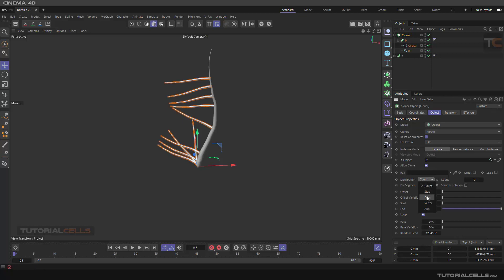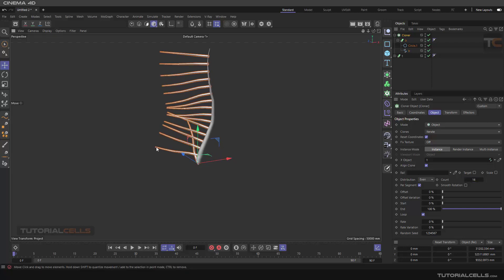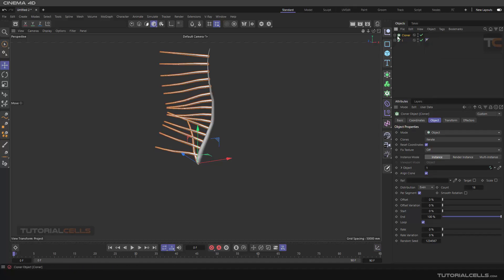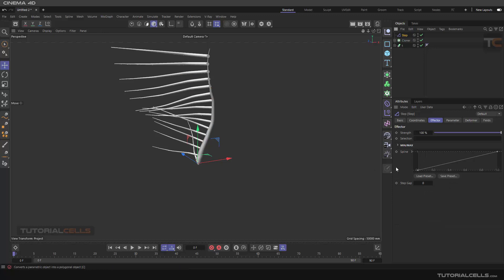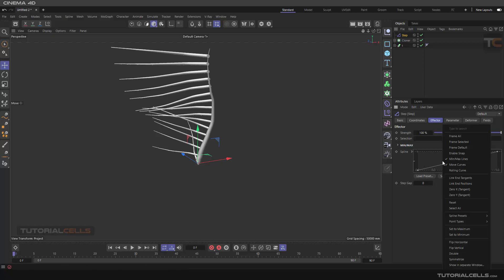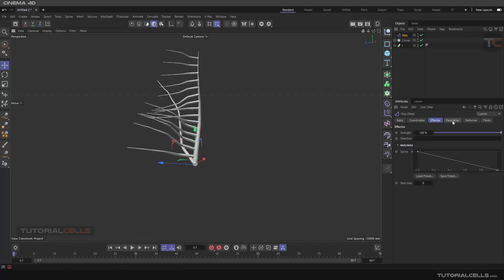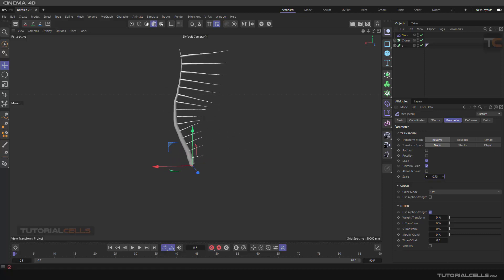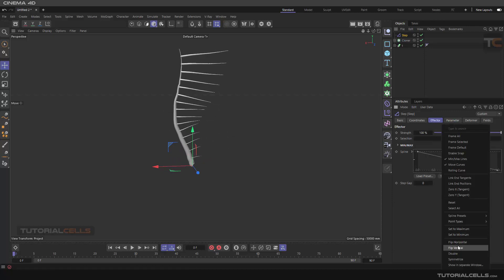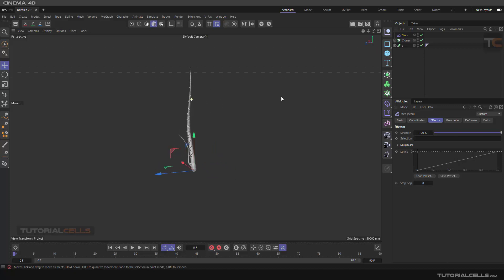In the cloner distribution, set it to 'even' and take some count. We want to make it go from big to small, so we need a step effector. Select the cloner and go to MoGraph Effector > Step. As you can see, this shape goes from small to big, but we want to reverse it — right click and flip vertical. Now it goes from big to small at the tip of the trunk.